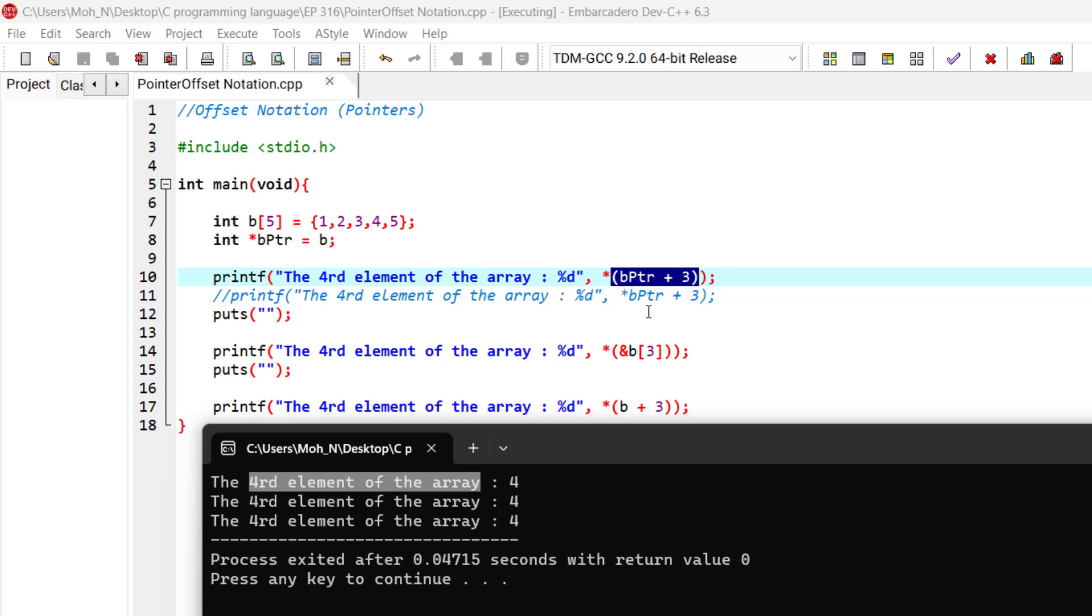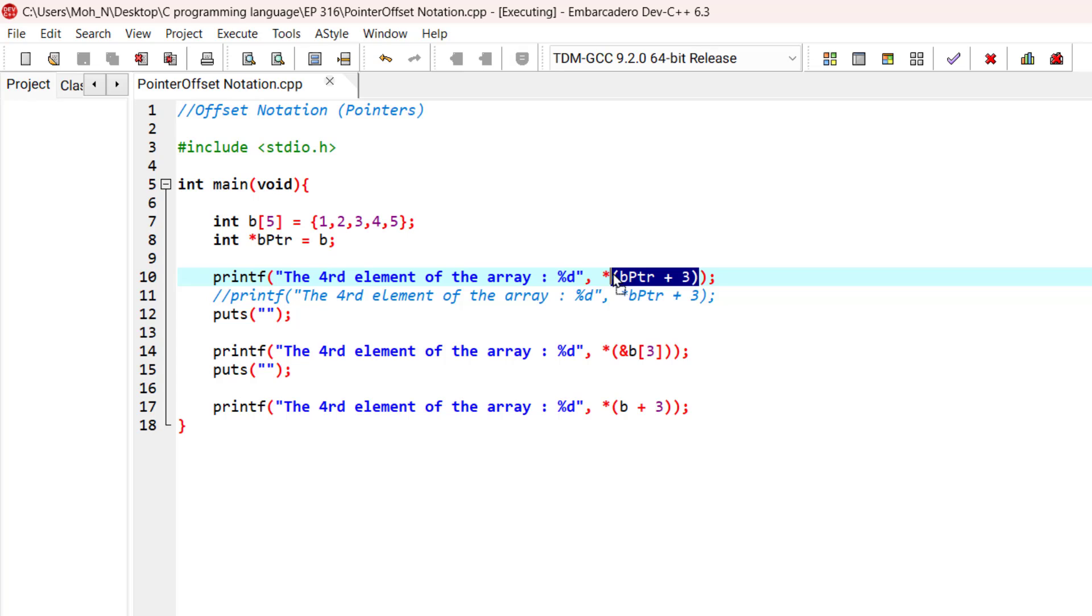In general, all subscripted array expressions can be written with a pointer and an offset. In these cases that you saw, the pointer offset notation was just used to print the elements of the array and there will be no changes and no modification to the array itself. And also remember that with this type of notation, do not forget about these parentheses.